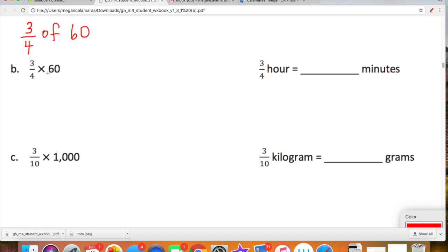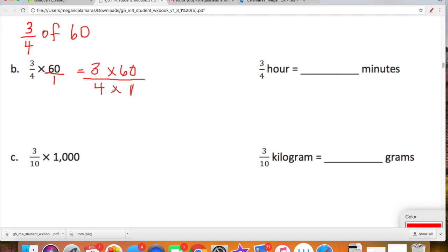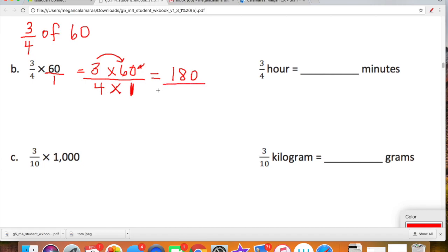3 fourths times 60. We can magically turn 60 into a fraction by putting a 1 underneath it. 60 over 1 is equal to 60, since 60 divided by 1 is 60. So let's write out what's going on upstairs: we have 3 times 60. And downstairs we have 4 times 1. Let's multiply 3 times 6 which is 18, then slap one zero at the end — so 3 times 60 is 180. And 4 times 1 is 4. So we have 180 over 4.